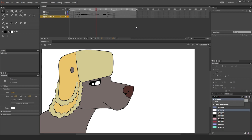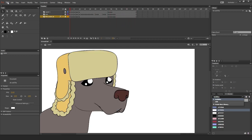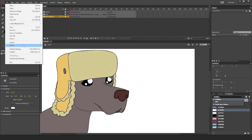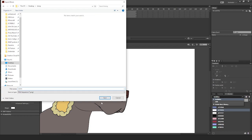Here is the character. To export his frames, go to File, Export, Export Movie. Make a separate folder for all the PNG images you're about to create and save.